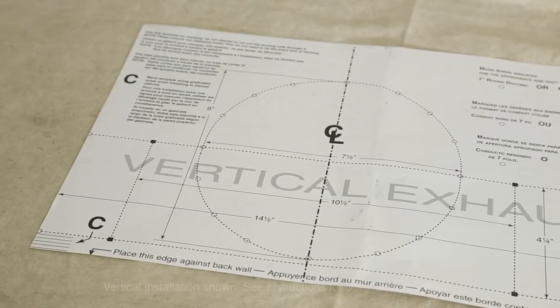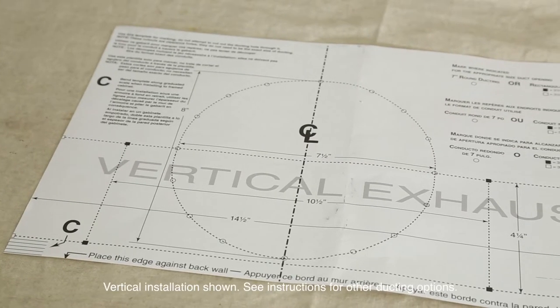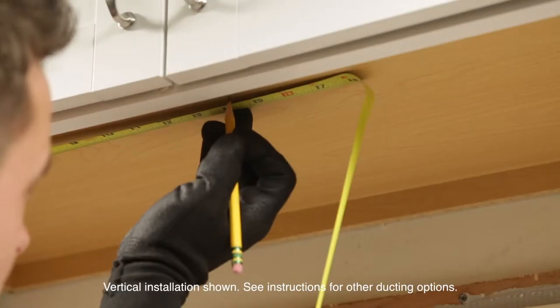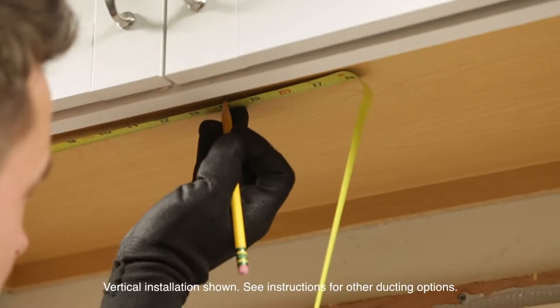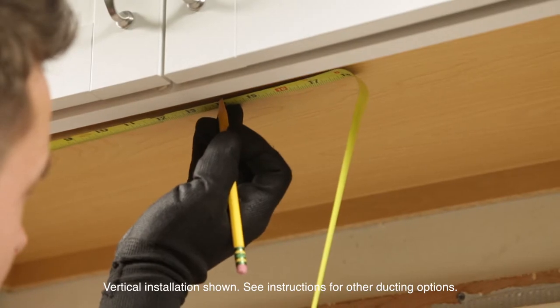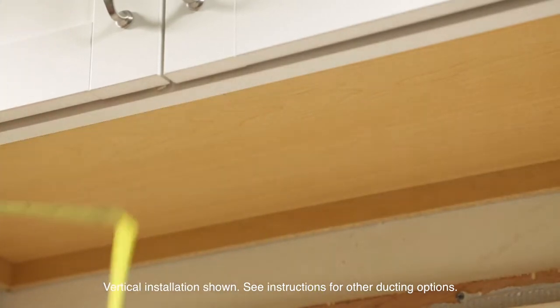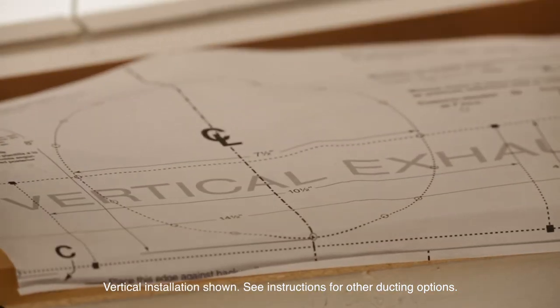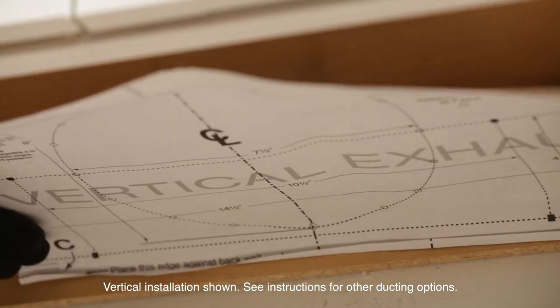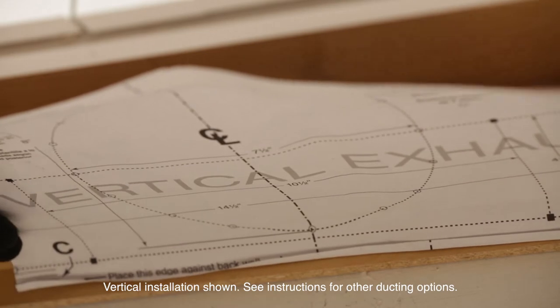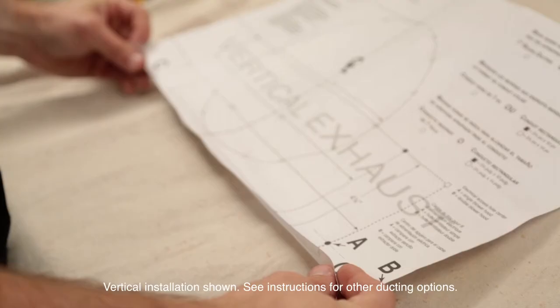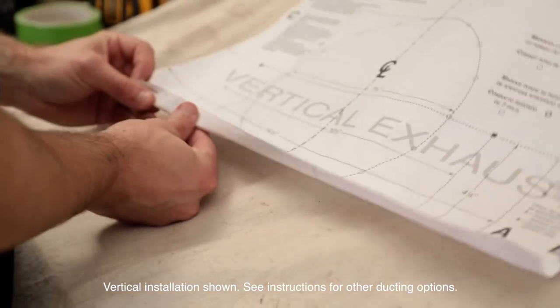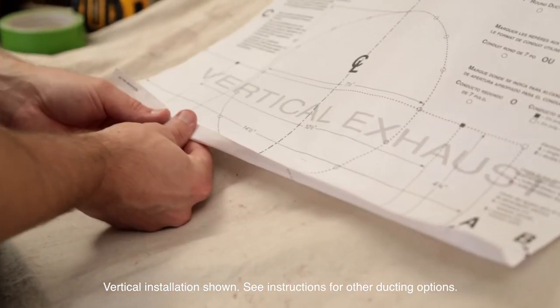Use the included template to mark the cabinet for the hood. Measure and mark the hood's center line on the bottom of the cabinet. Then, line up the template with the line that you drew on the cabinet. If you have a framed cabinet, fold over the rear edge of the template so the depth matches the cabinet frame at the wall.